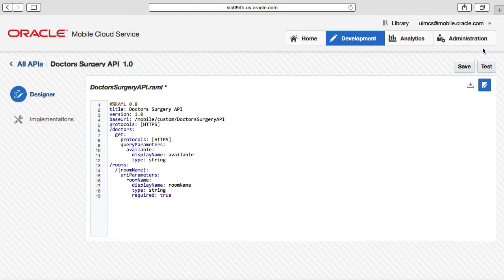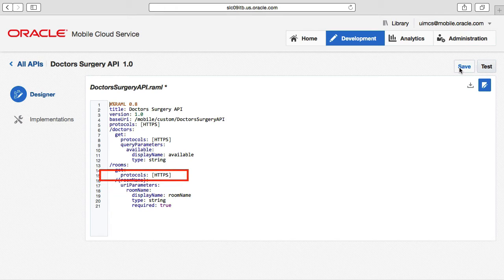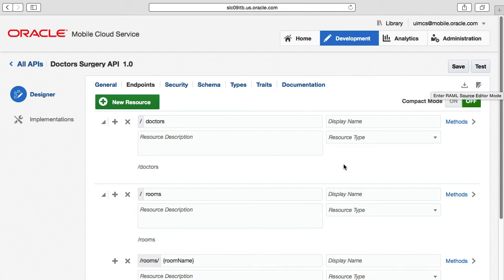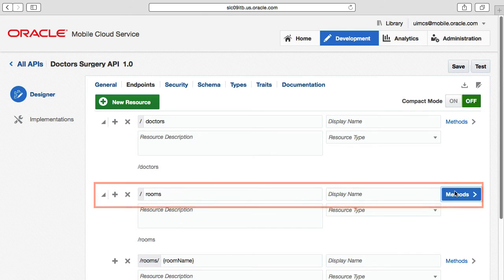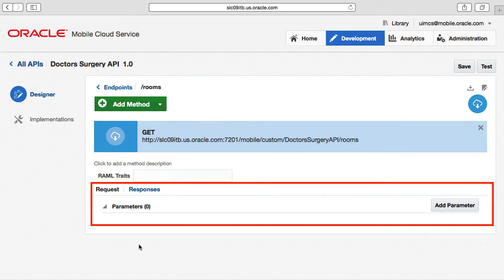My first problem is for the rooms resource — I forgot to specify that it supports a GET HTTP method, so I'll add that now. On saving, you'll see MCS makes some adjustments to the RAML file, adding the protocol of the GET, HTTPS in this case. Now if we return to the API designer and click on the methods link for the rooms resource, we can see the GET as well as options to build out request parameters, query parameters, response payloads, and status codes.